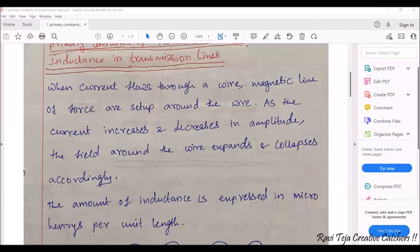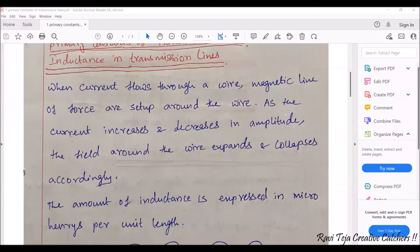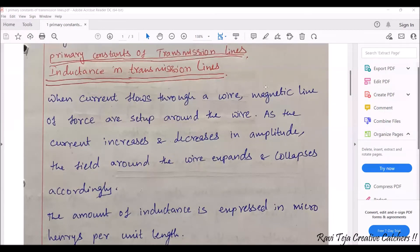When current flows through a wire, magnetic lines of force are set up around the wire. Whenever current is flowing through any material, there exists a magnetic field. These two are related: when there is a current there will be a magnetic field, and when there is a magnetic field there will be a current. There will be two forces existing whenever you are transmitting some sort of energy.